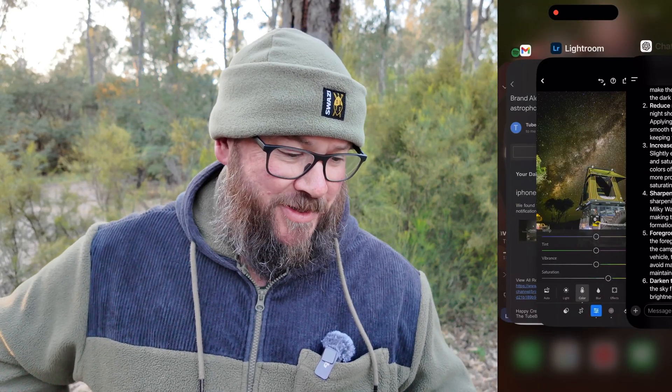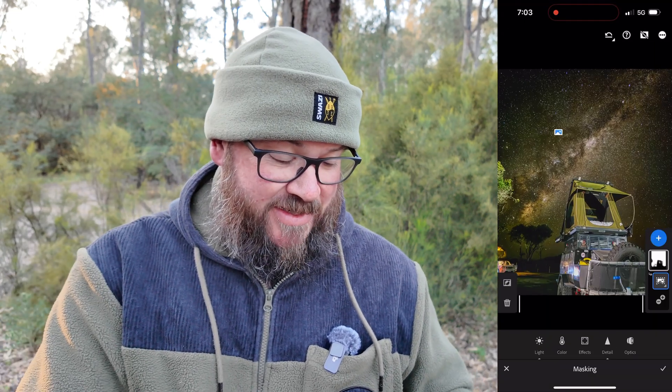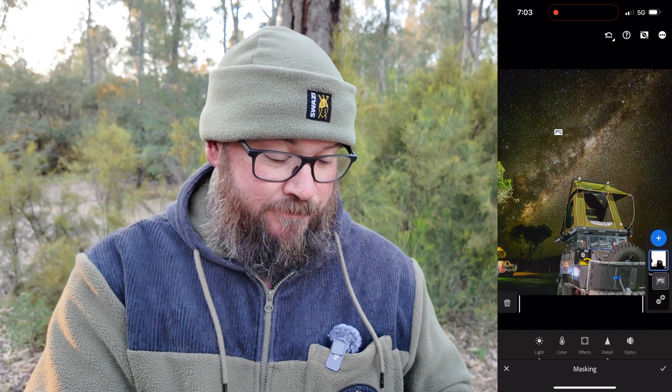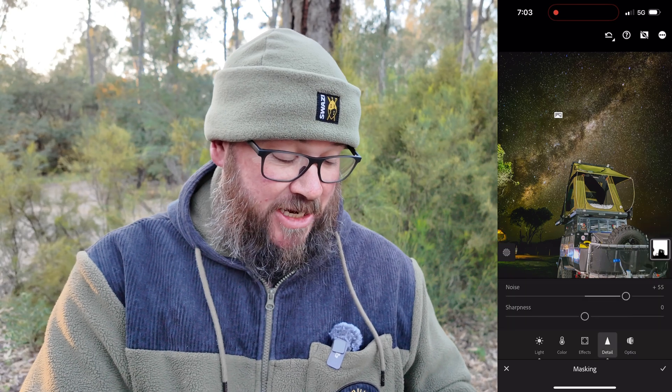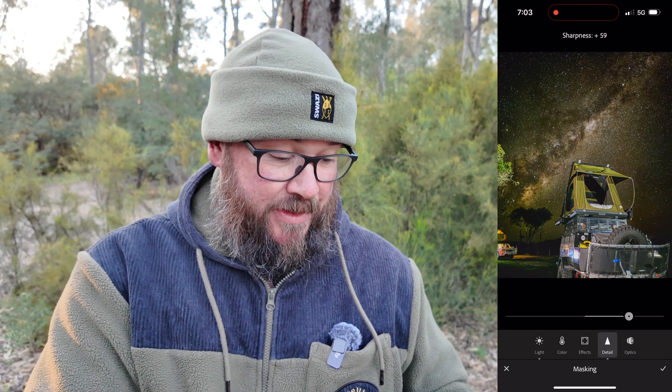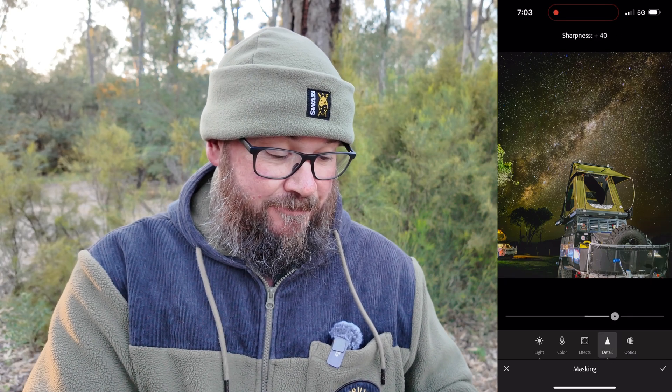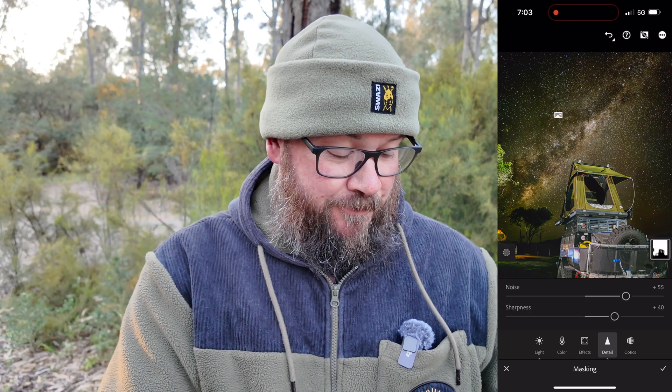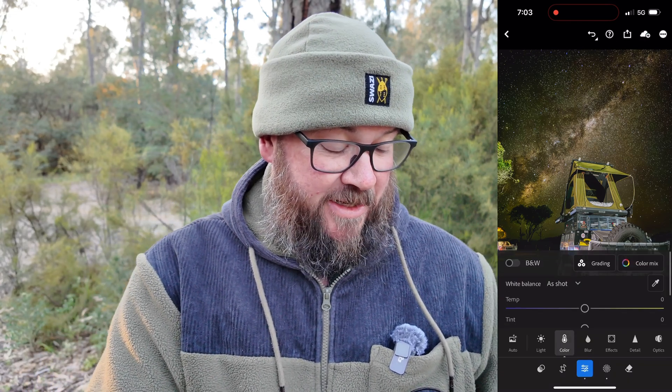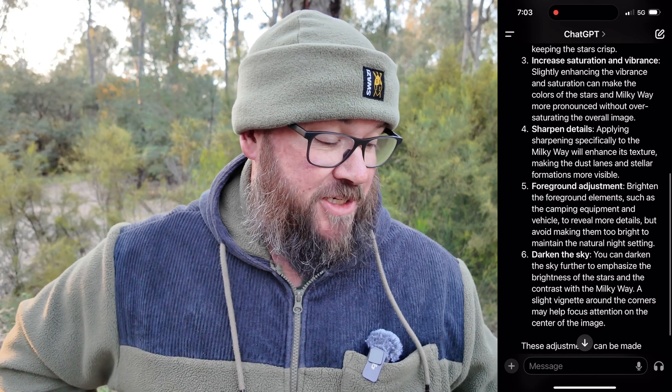Sharpen details — applying sharpening specifically to the Milky Way. I'm not sure about this one but we're going to do it. Go back to that same sky mask and apply sharpening. I'm not confident that's going to do much. Hit the tick and move on.